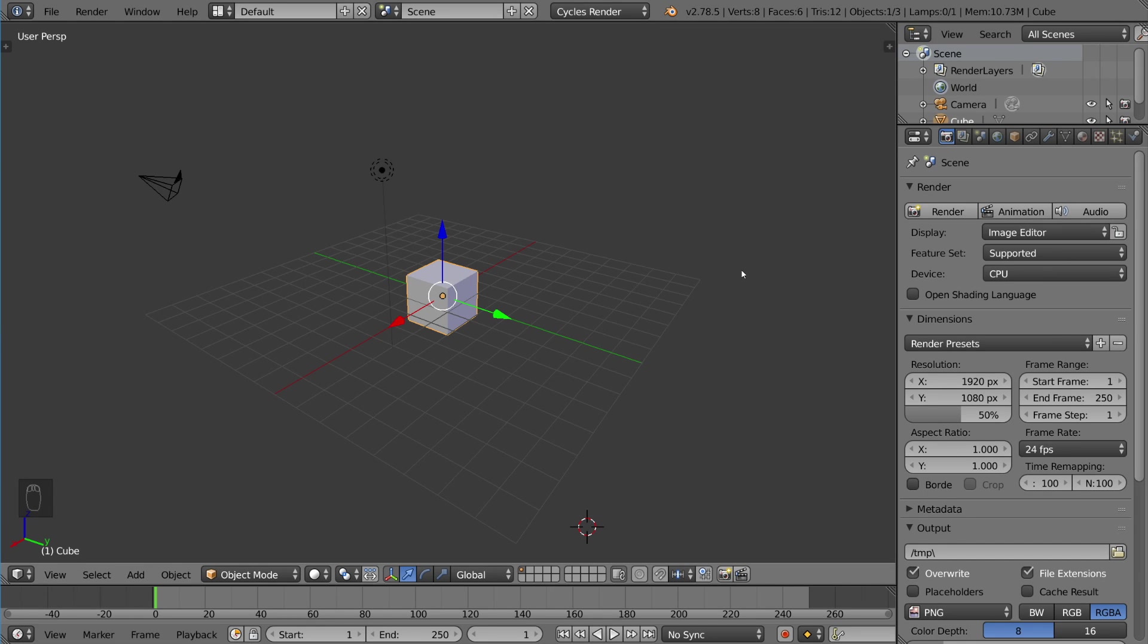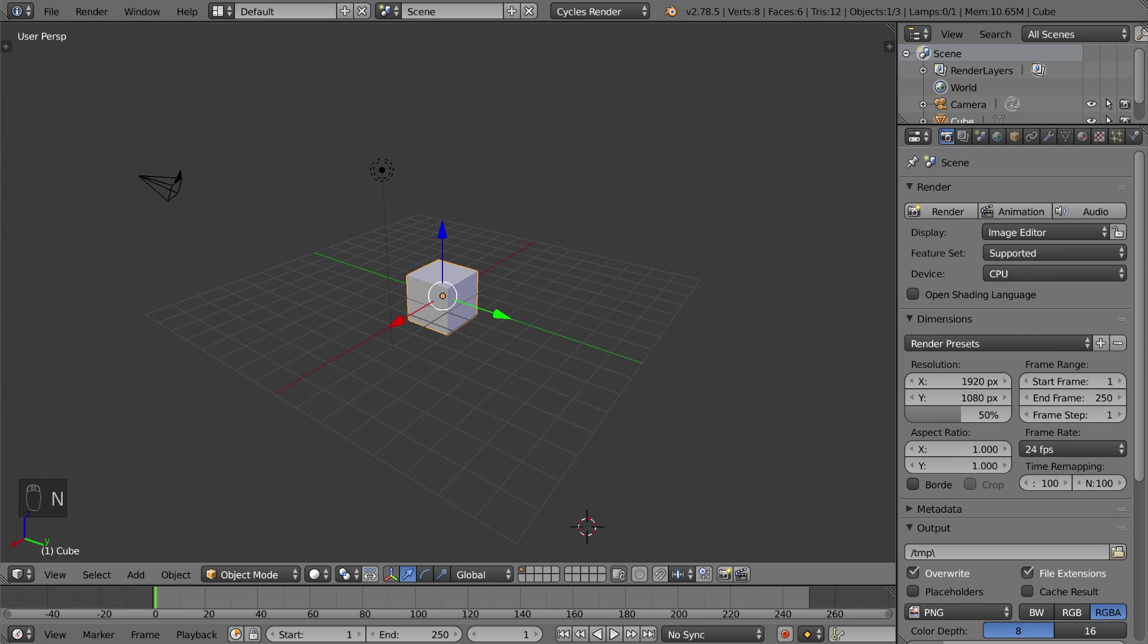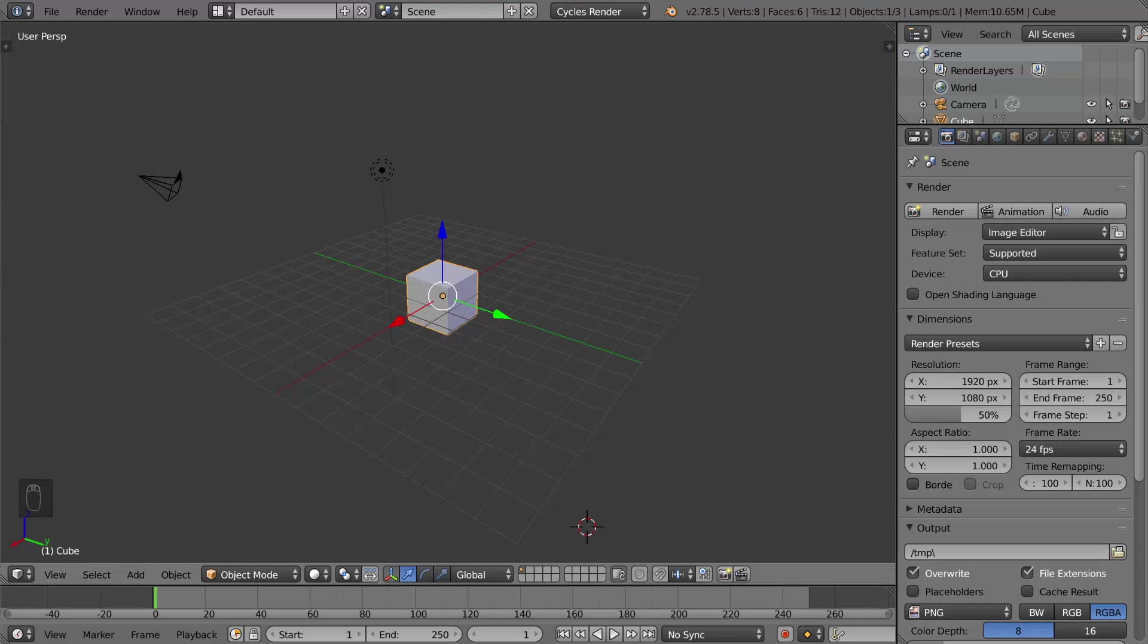Hey guys, welcome to the UV unwrapping and UV mapping tutorial for Blender. In this video, we're going to talk about what UV unwrapping is, what UV mapping is, and how to do it.